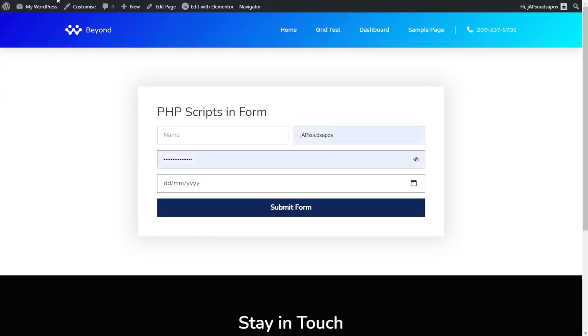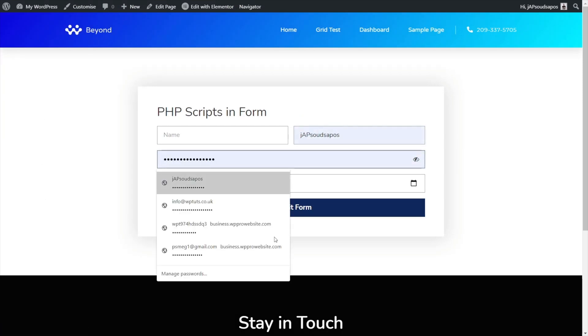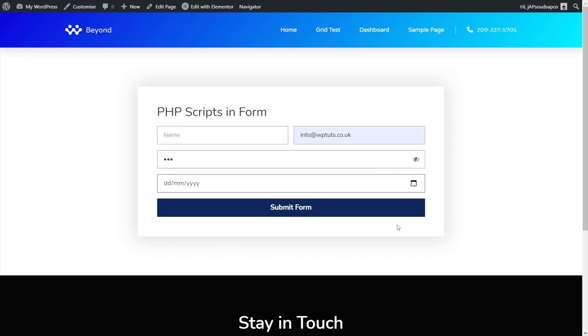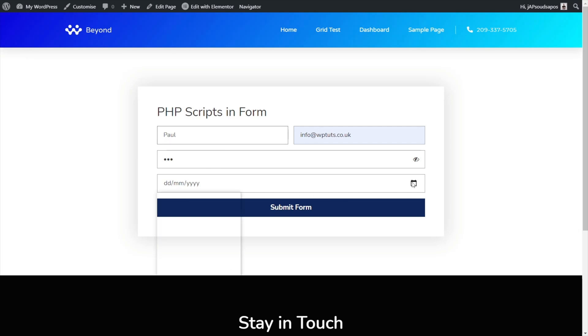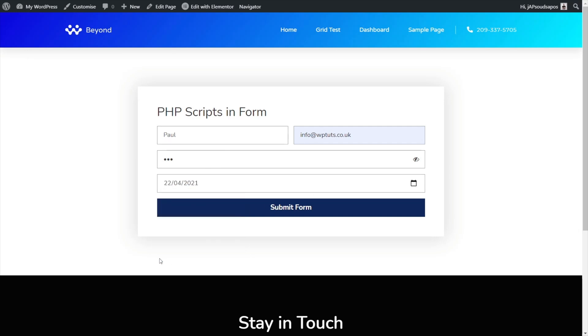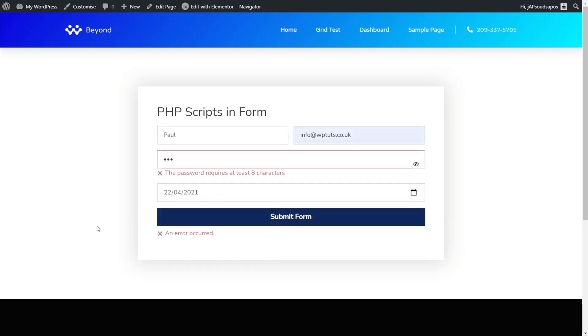We'll preview our changes. Refresh to make sure we've got the latest copy on there and we'll do the same again. So what I'm going to do is I've set my email, I set my password to be too short and we'll set the date and again we'll set this to prior to today's date. Hit submit form and we get password requires at least eight characters.